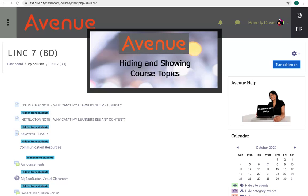Hiding and Showing Course Topics. When a topic is not visible, the message 'hidden from students' appears under the topic title. The text will also appear paler or muted in color.